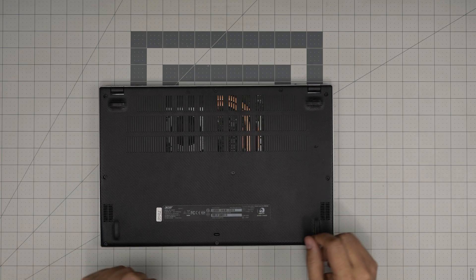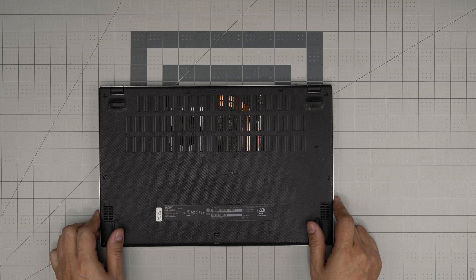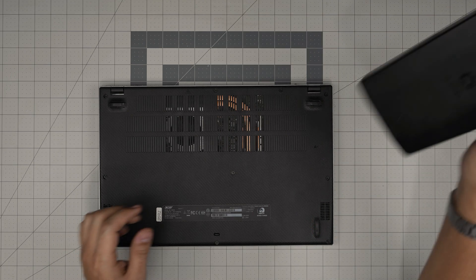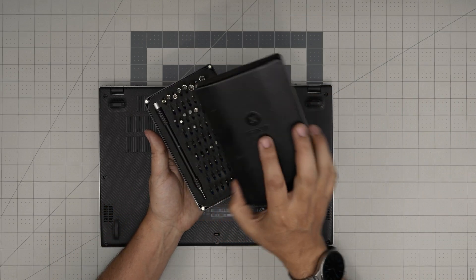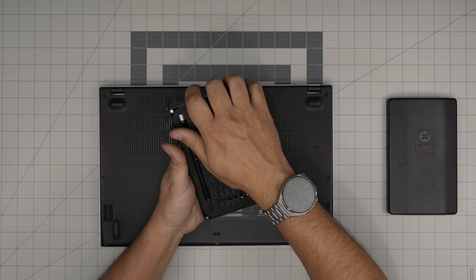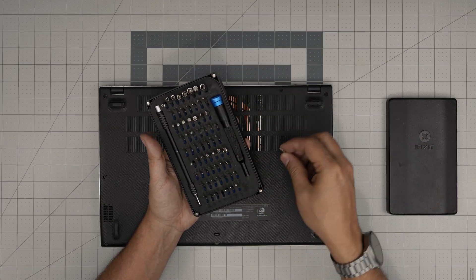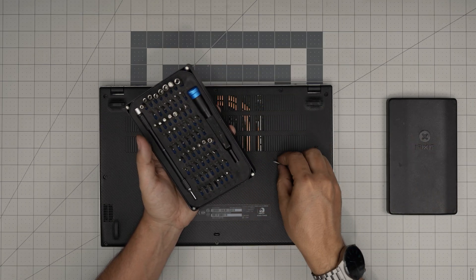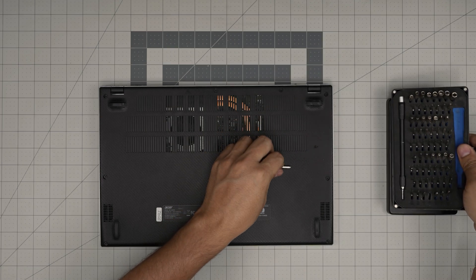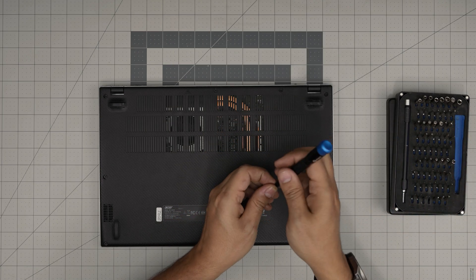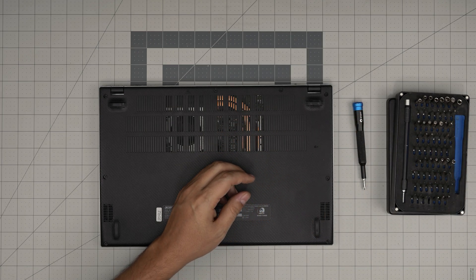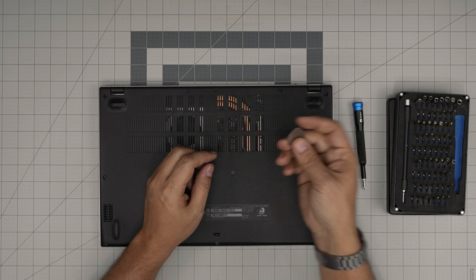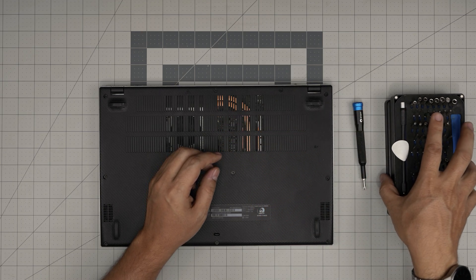First thing first, you need a screwdriver set. I recommend the iFixit screwdriver set. I purchased the basic set. You're going to use a Phillips number one. If you purchase the pro set, that will give you an opening tool and some tweezers. If not, grab yourself a guitar pick. Plastic guitar picks are suitable for opening cases and covers.